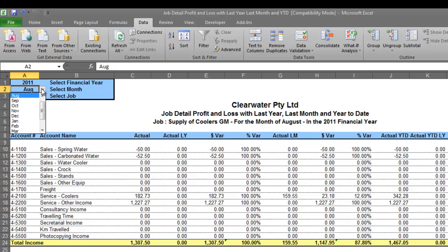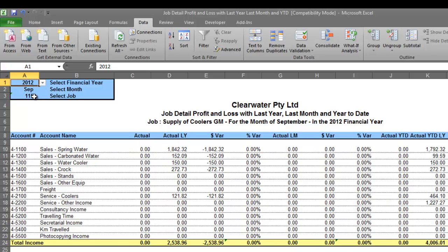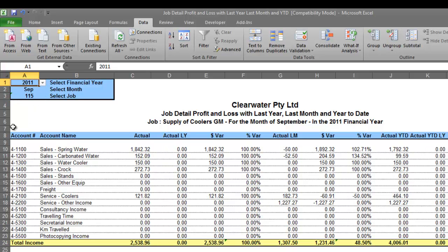Let me go change the month for you. Again you can see everything dynamically and quickly changes for you. We'll come up here, change the year, and see again everything changes for us. Nice, quick and easy.